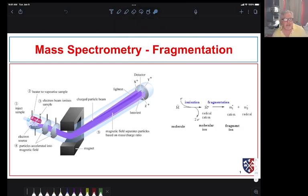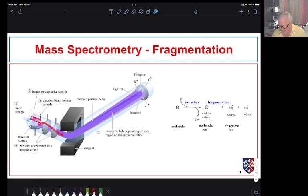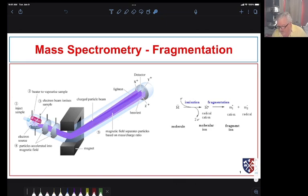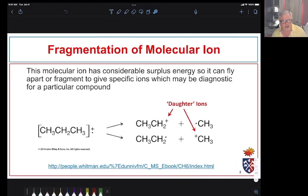We've been talking about mass spectrometry — specifically electron impact ionization mass spectrometry. We have some way of inserting our sample, then accelerate our ionized sample and measure the mass of not only the sample but anything it might fragment into. Because we're using electron impact ionization, we make these very reactive radical cations and they often split up into smaller ions.